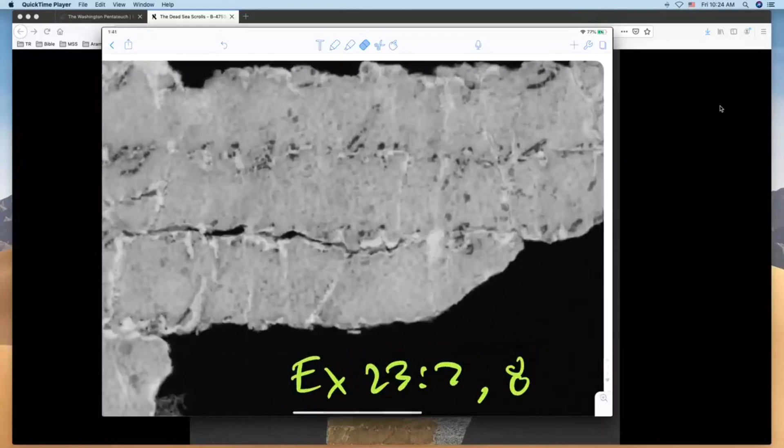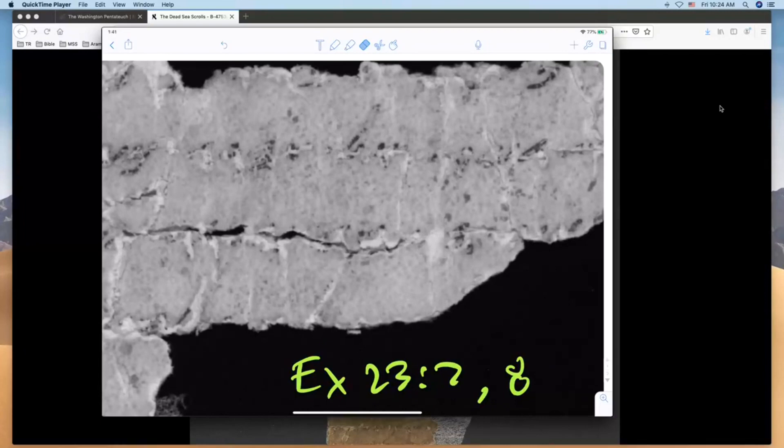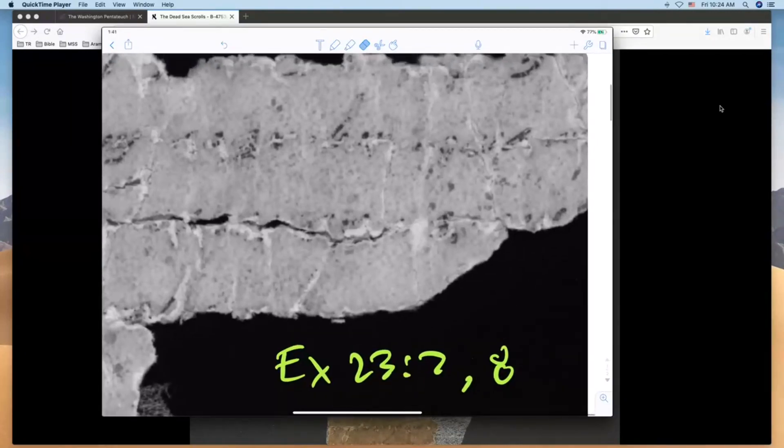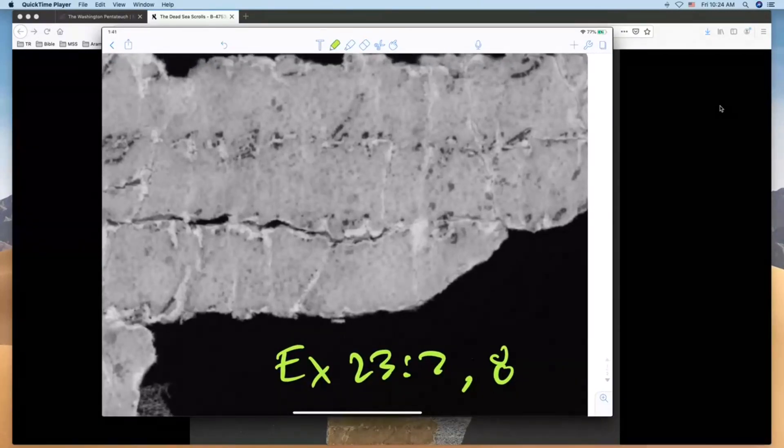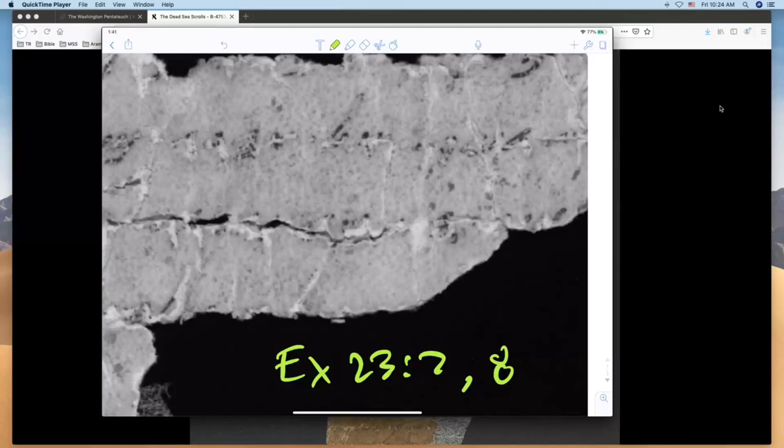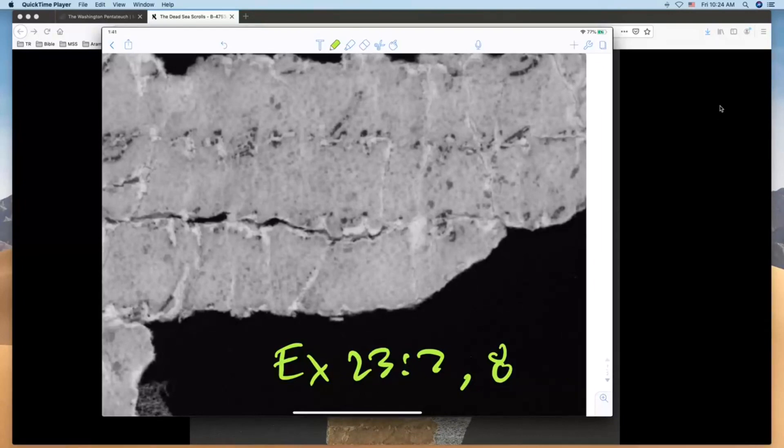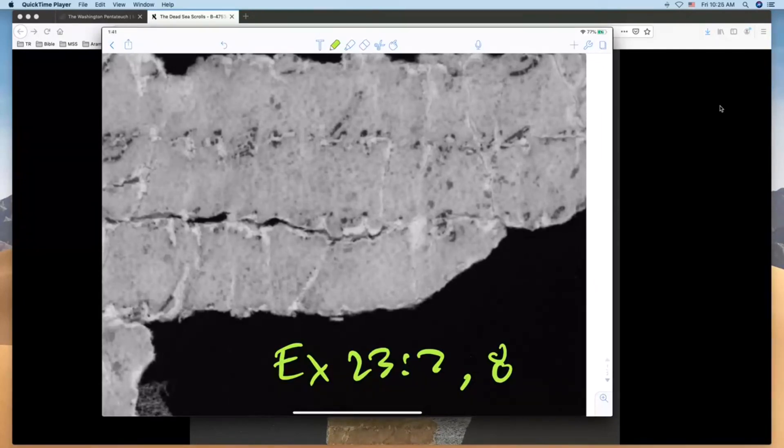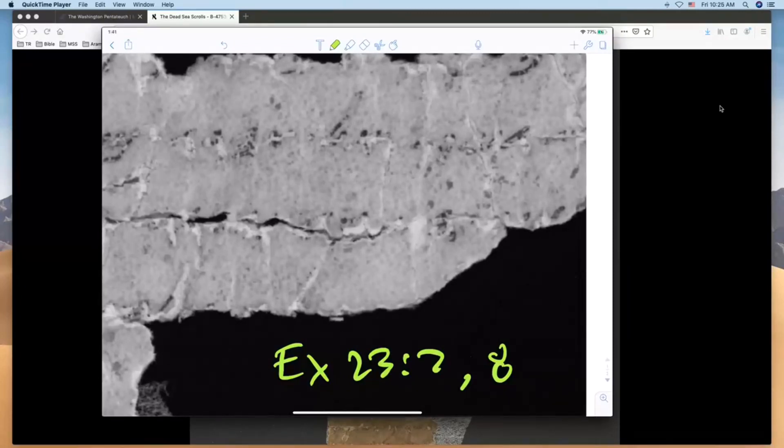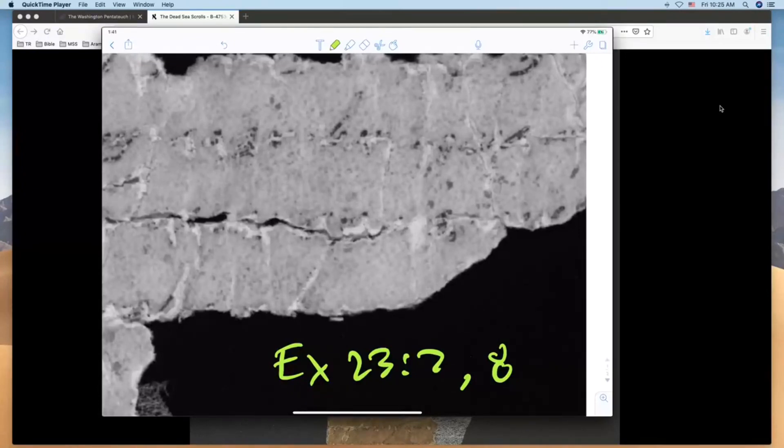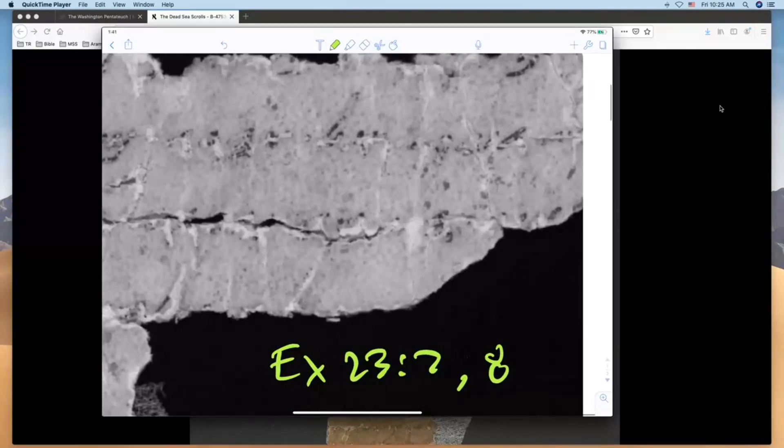So we're going to look here quickly first at Exodus 23:7, it's just the fragment here, and I'm going to use a green marker to highlight the words that we're looking at. And the first is the phrase vetsadiq al taharog. There's a break here because before this it would say venaki, so the innocent and the righteous—naki is the innocent, tzadik the righteous, al taharog you will not kill.